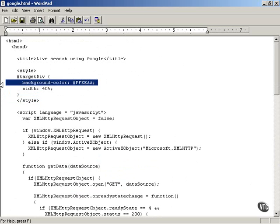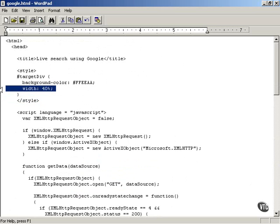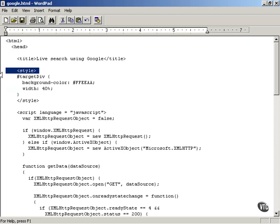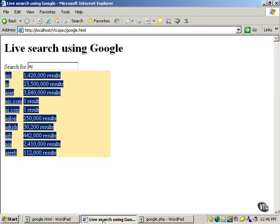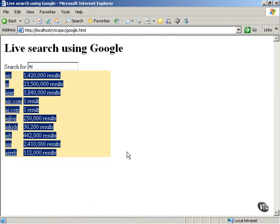The background color is set there, and the width of the drop-down div element is set to 40% of the entire browser width. It's styled so the div element will stand out.